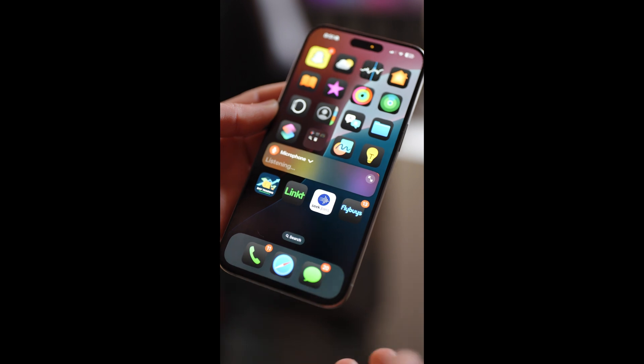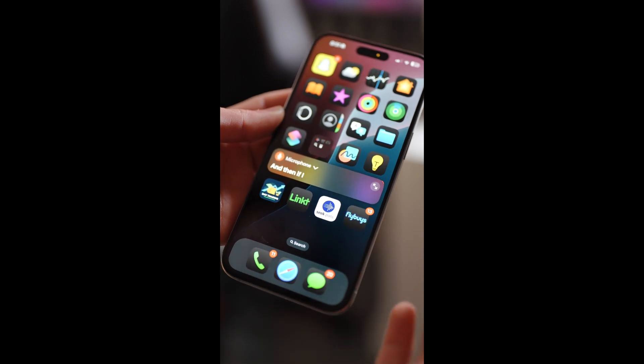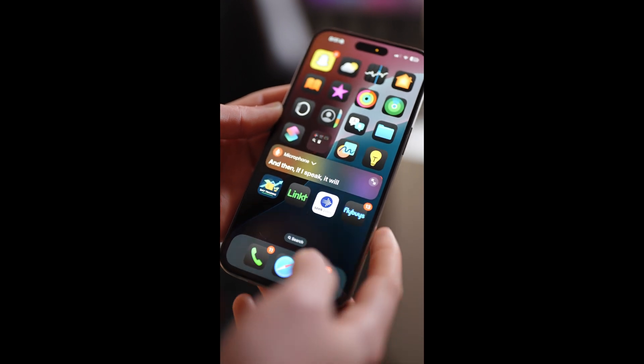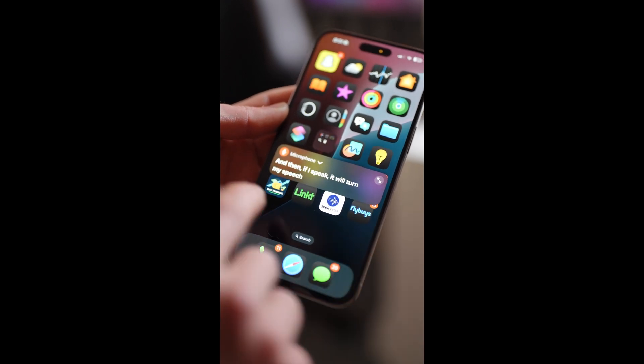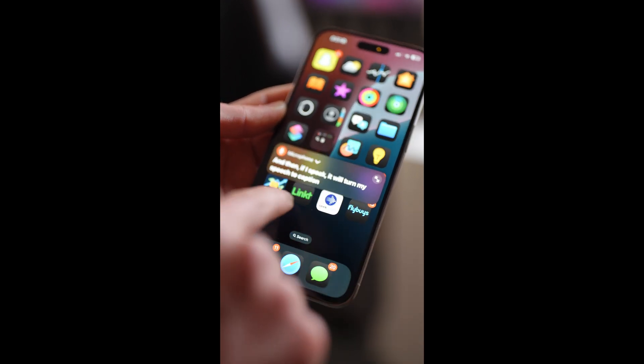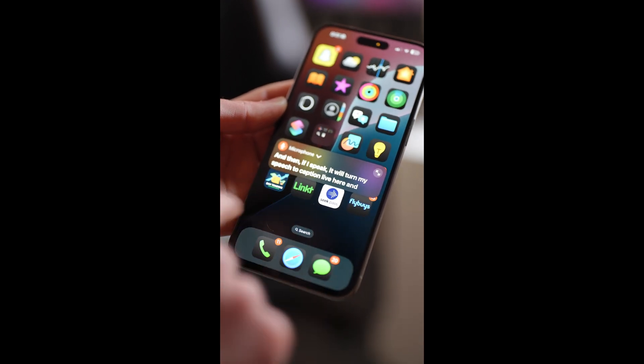If I click on microphone and then if I speak, it will turn my speech to caption live here and as you see it's working right now.